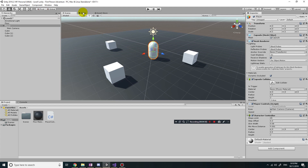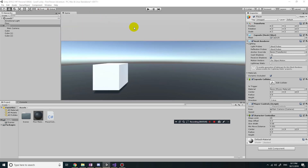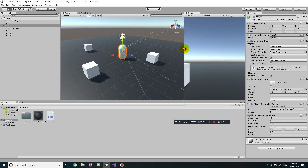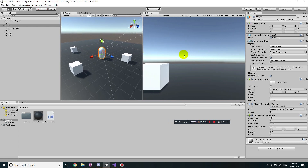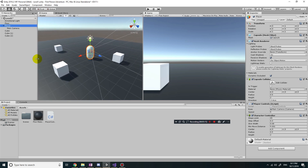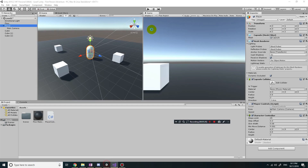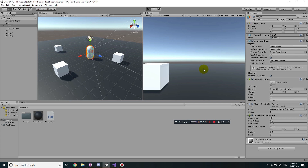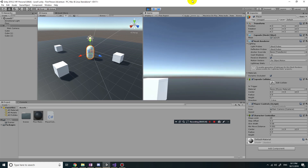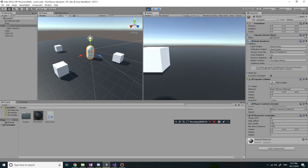Before going back to the script, drag the game window to the right so you can see both the level and the game at the same time. Going back to the script, I want to add a negative sign in front of mouseY. Now if you play the game and move the mouse up and down, it'll move the camera up and down correctly.